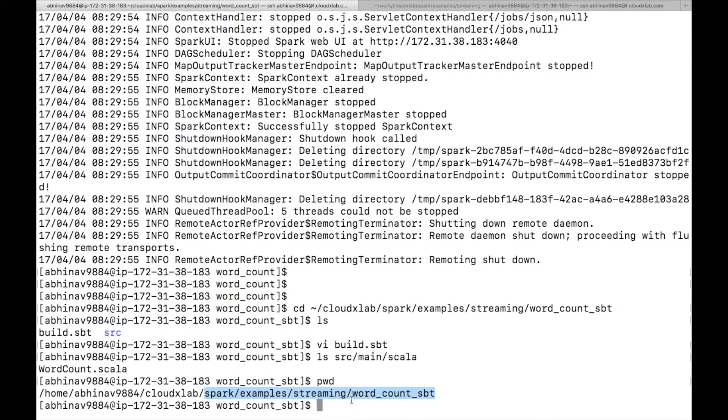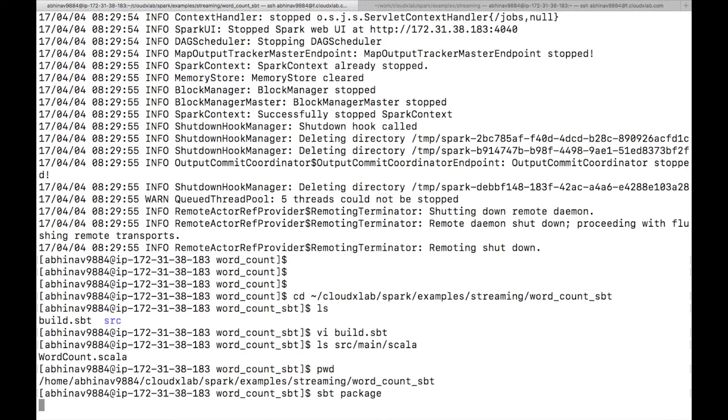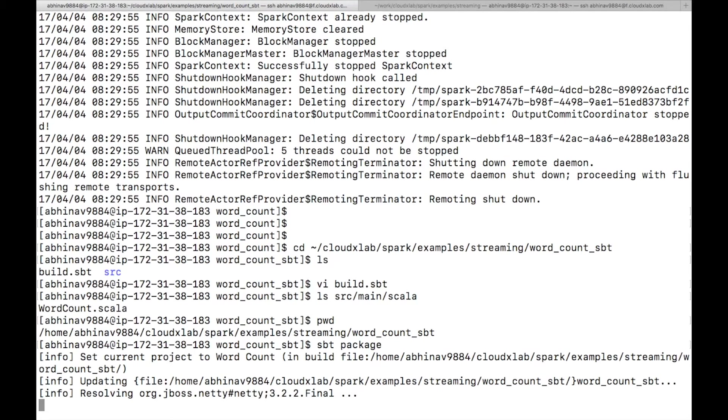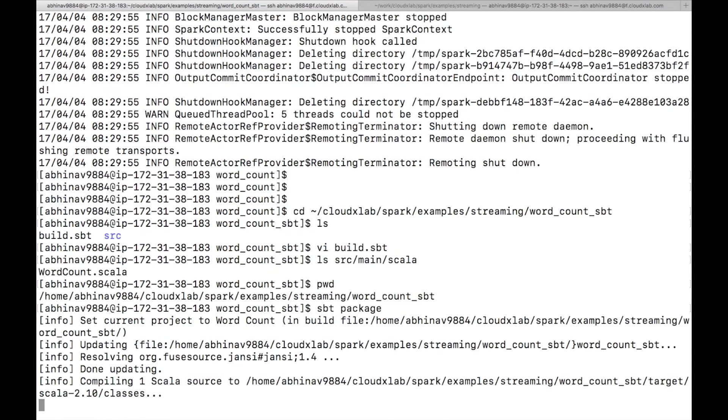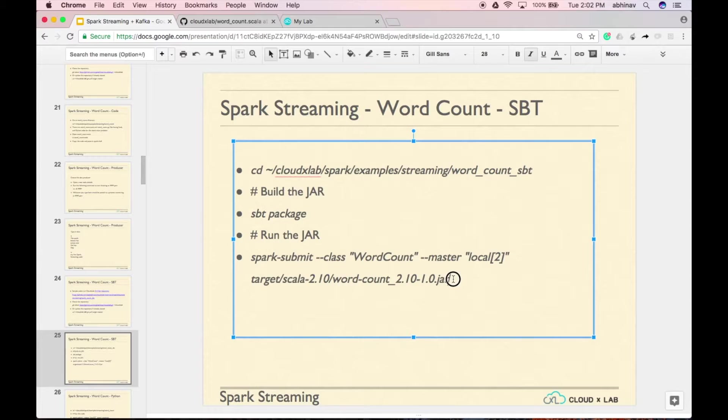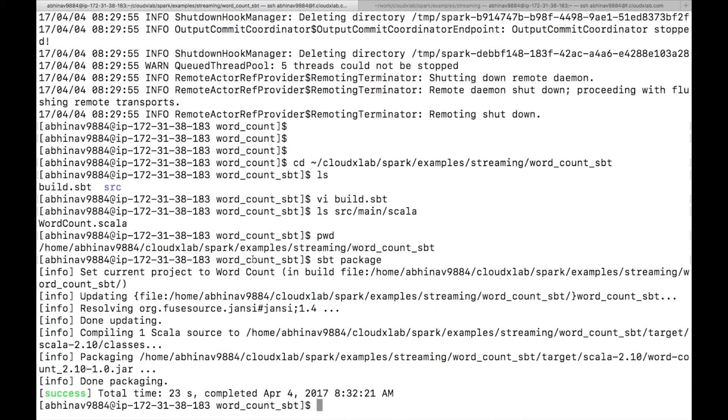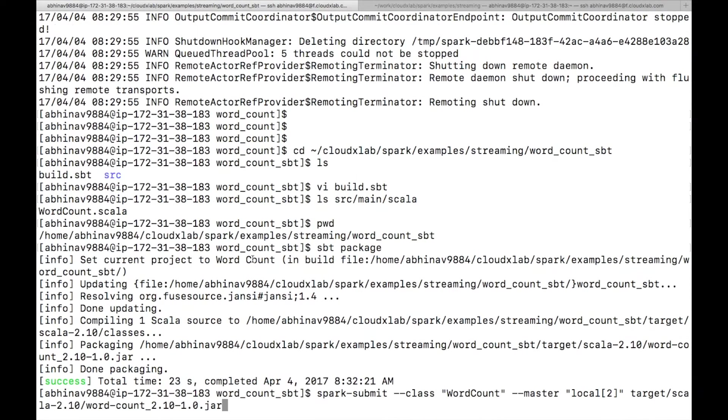Let's package the jar. Run sbt space package from the root of your project, which is word underscore count underscore sbt. Wait for jar to get created. Now type the command as displayed on the screen to run the wordcount code.